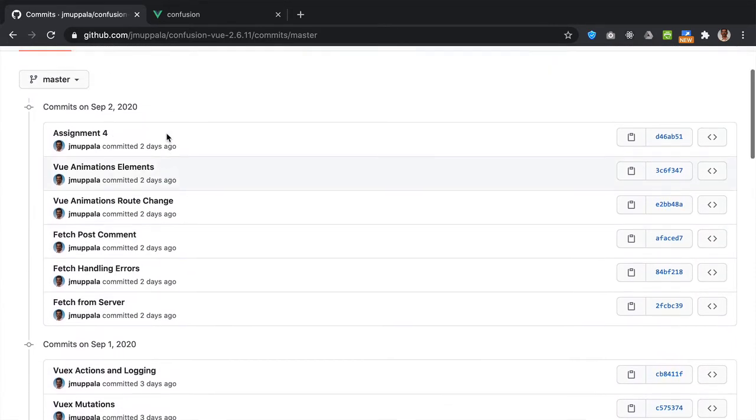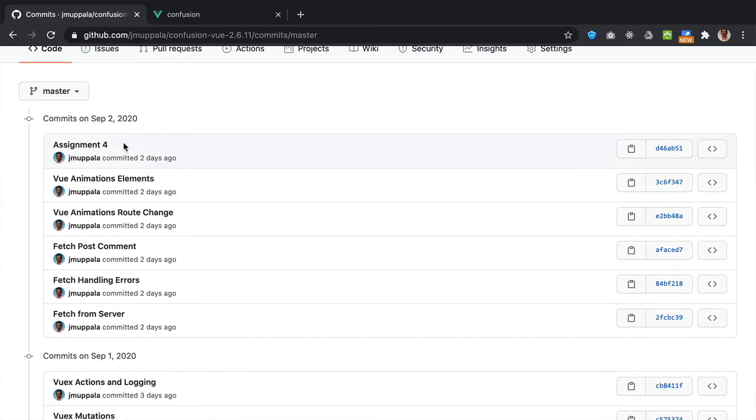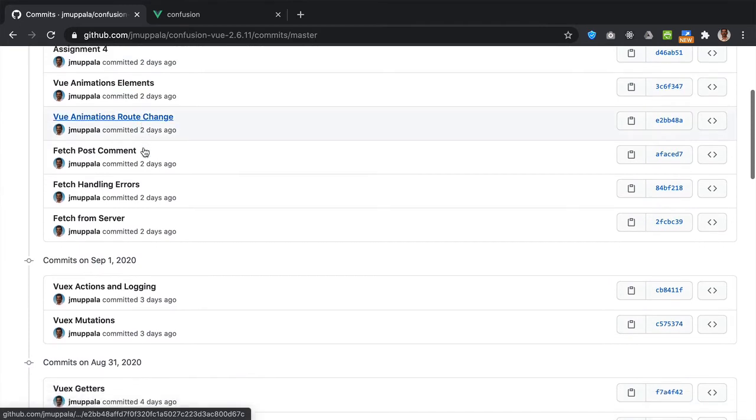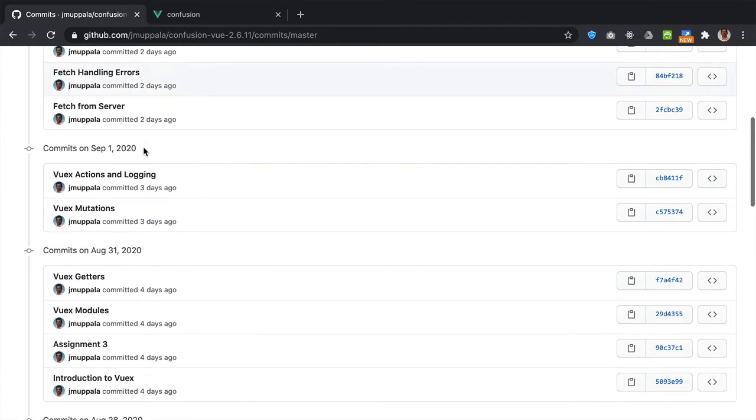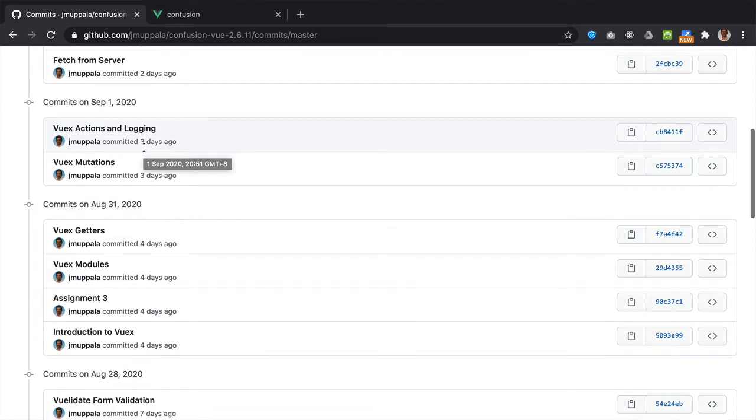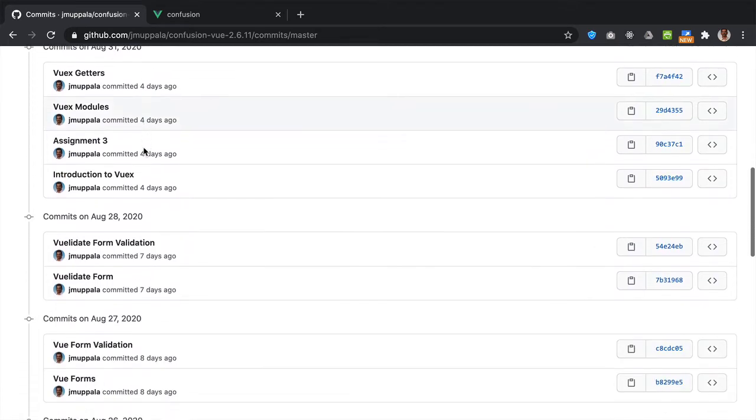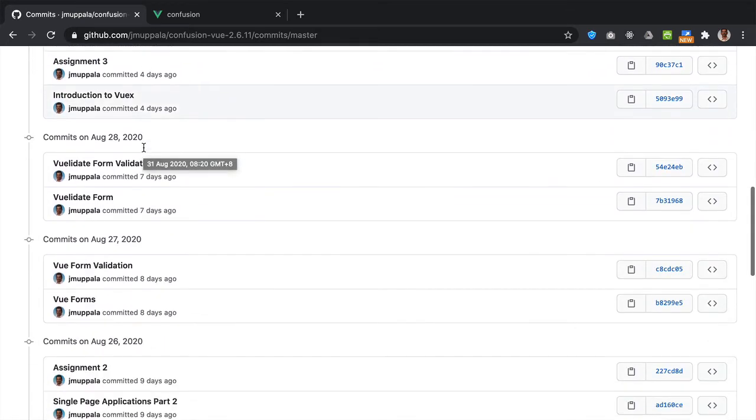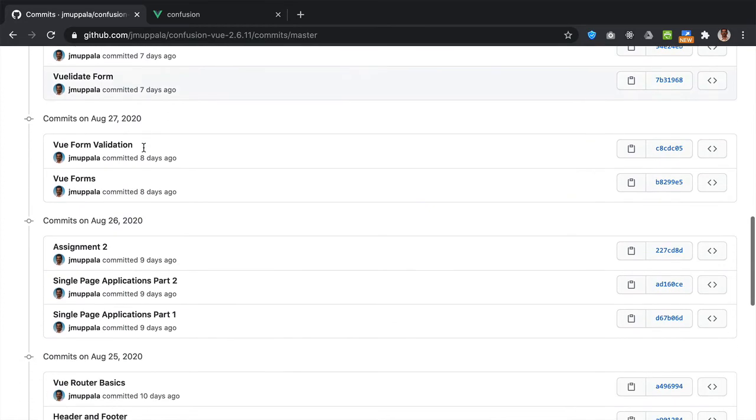And Vue animations all the way up to assignment 4. So the step-by-step development of this Vue.js application pretty much mirrors the exercises that I have done in my React course or in my Angular course on Coursera.